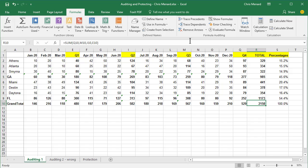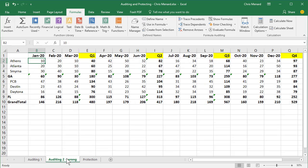If you're saying, Chris, show me what this looks like if it was done incorrectly. At the bottom of your screen, select auditing two dash wrong.